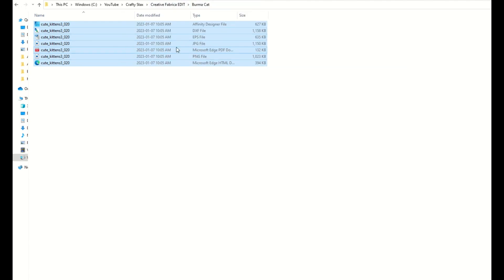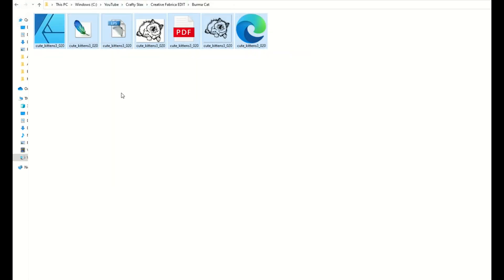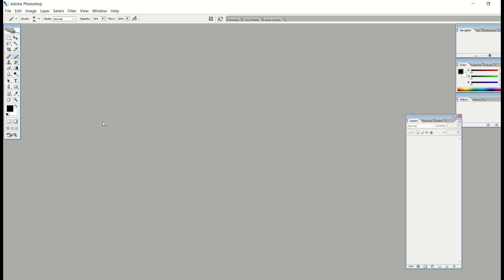Now that I've got everything pasted into my regular folder, I can go up to View and select Large Icons. I can see we've got some pictures, a PDF file, an EPS file. So it depends on what you're using. I'm going to show you two techniques in this video. The first one is going to be Photoshop — whether you're using Photoshop or Affinity Photo, it doesn't really matter, but any graphics design software.